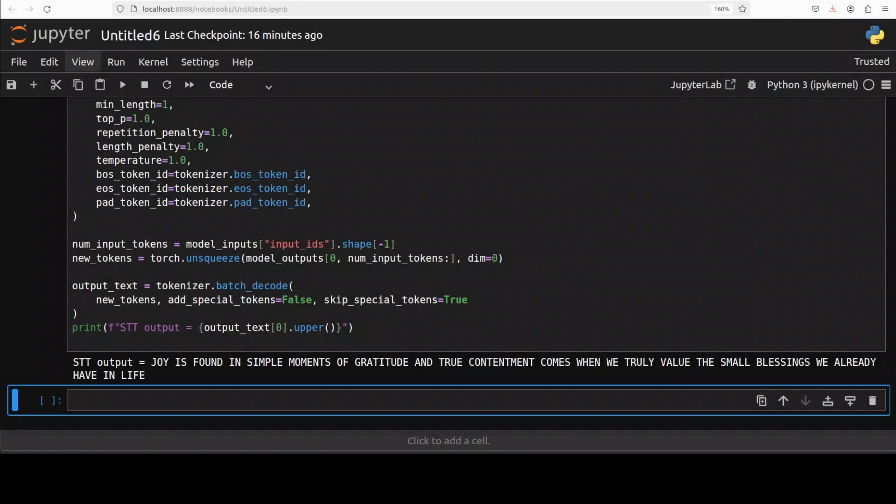Joy is found in simple moments of gratitude and true contentment comes when we truly value the small blessings we already have in life. Okay that's pretty good.